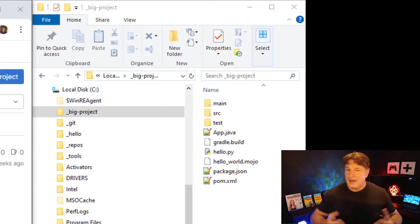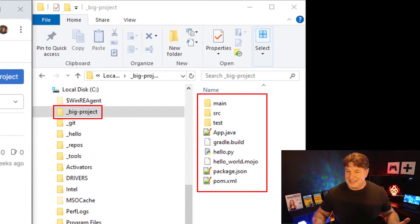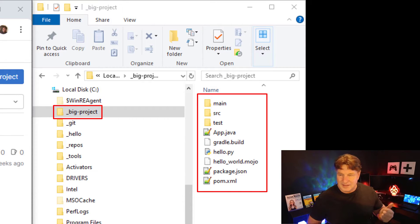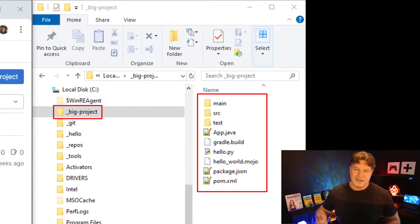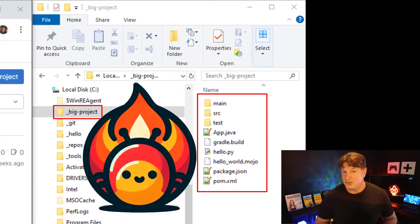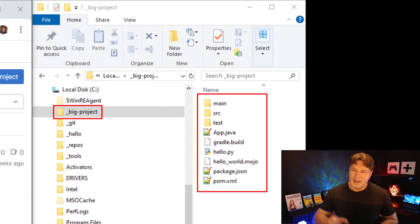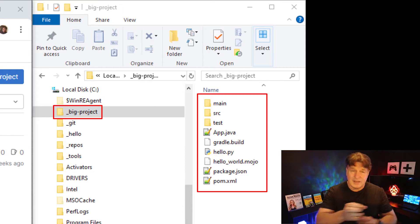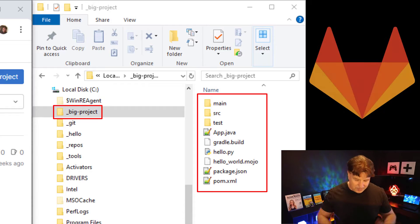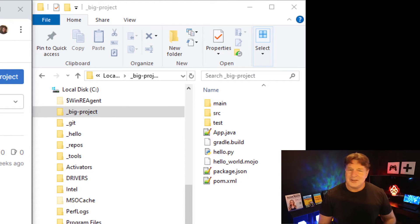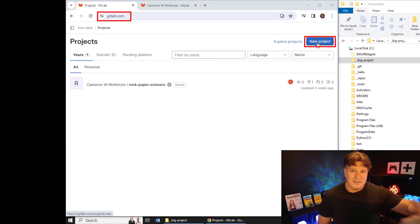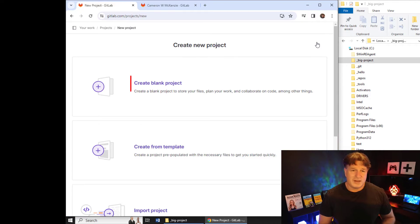On my file system I've got a big project. In this project there are Java files, Python files, package.json files, Gradle files, Maven files — there's even a Mojo file in there. I want to connect this local project to a repository in GitLab. Here's the easy way to do it: I'm going to create a project in the cloud.